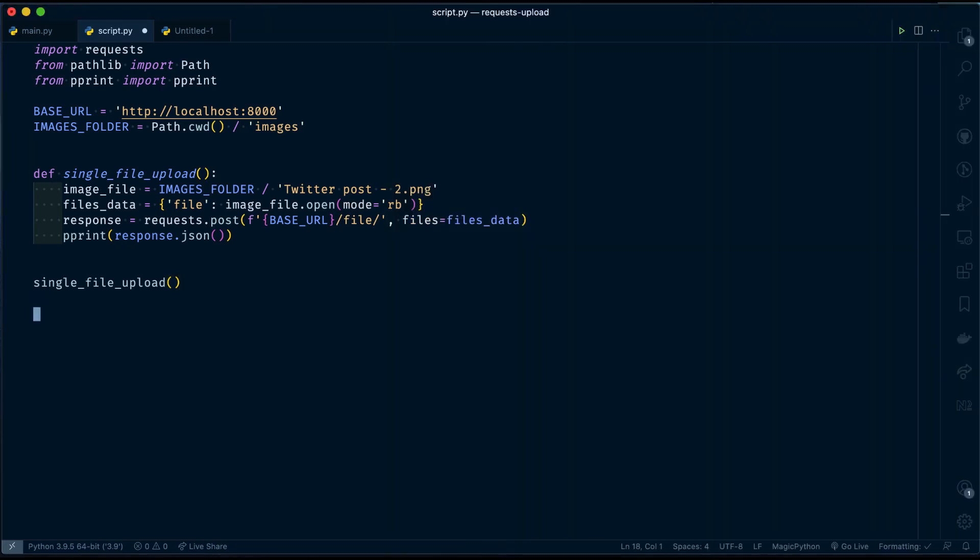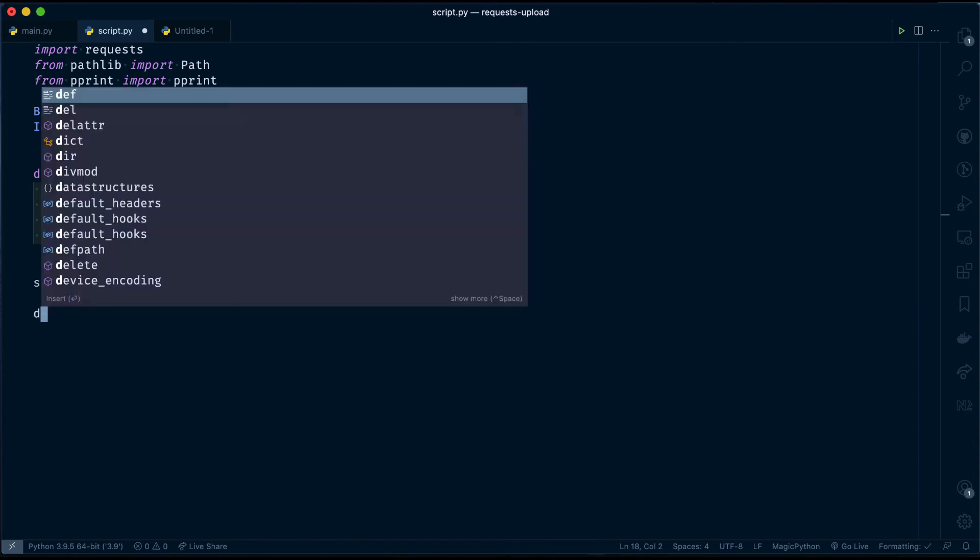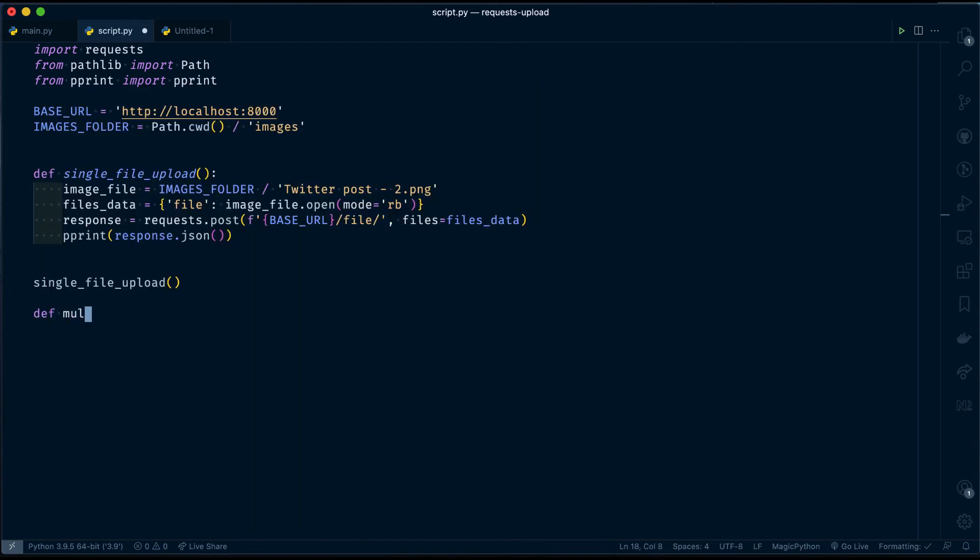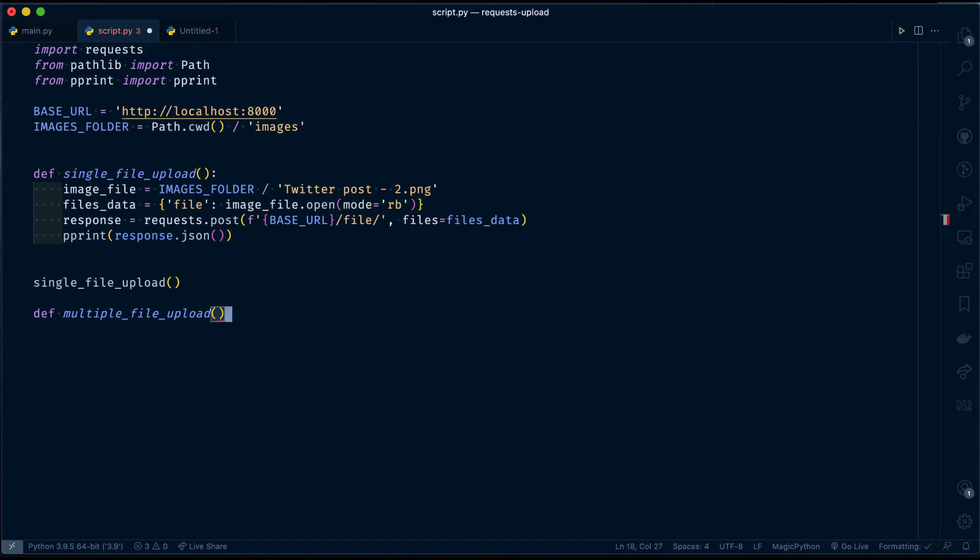Let's create multiple file upload function. This will handle files route, which will take multiple images as an input. And then, response will be list of file names.